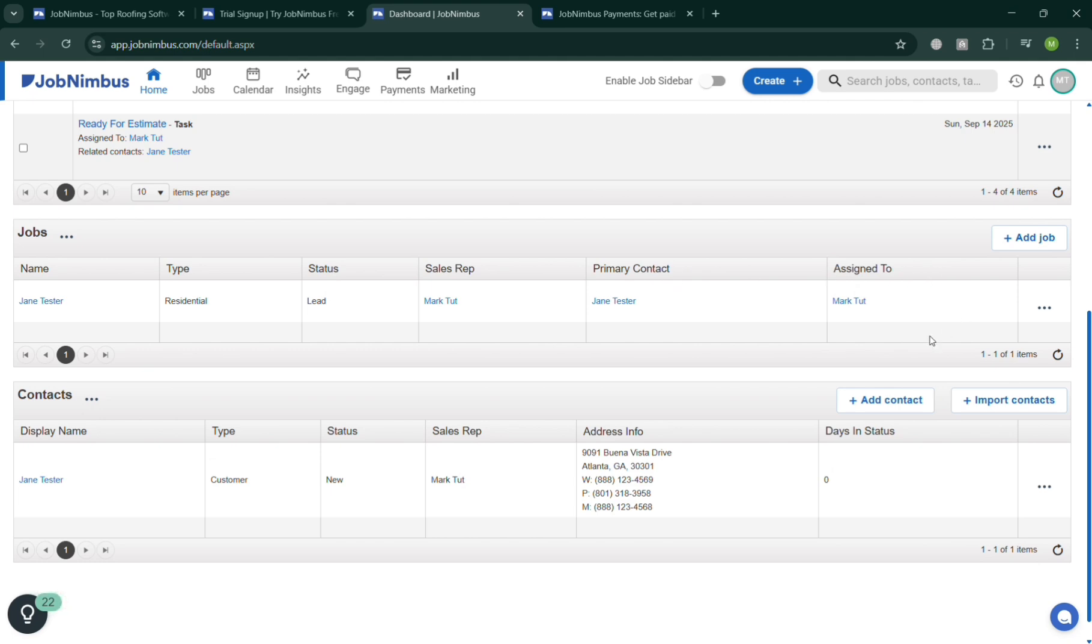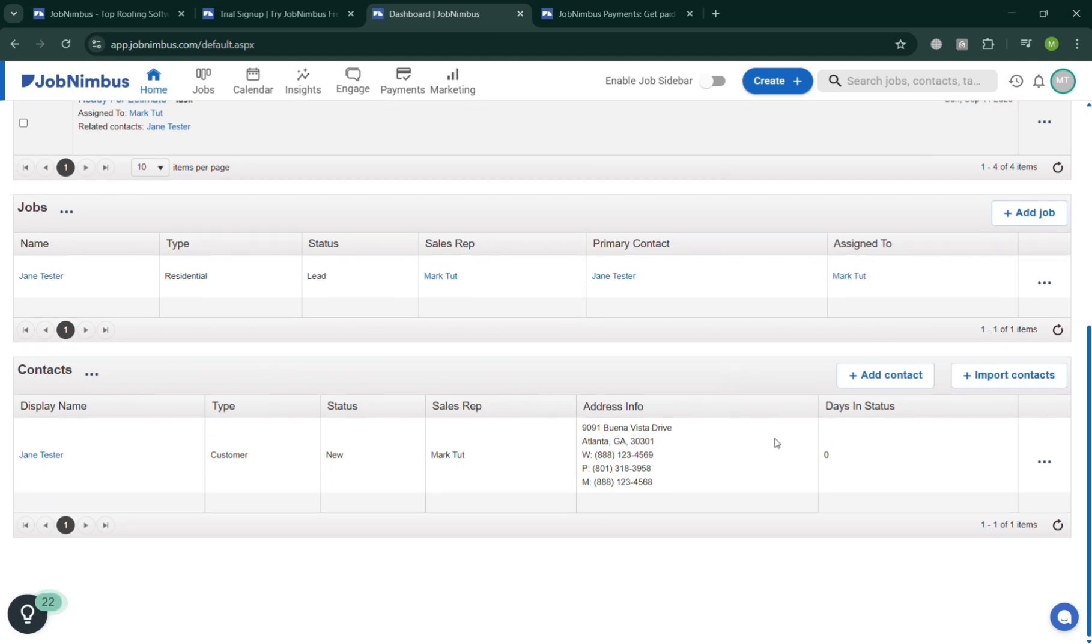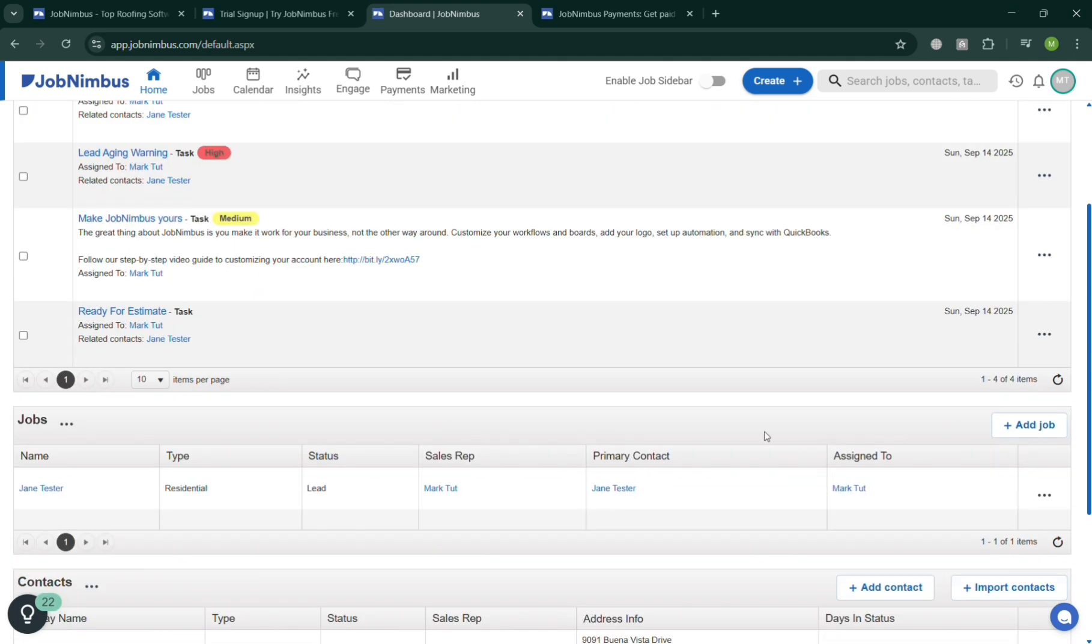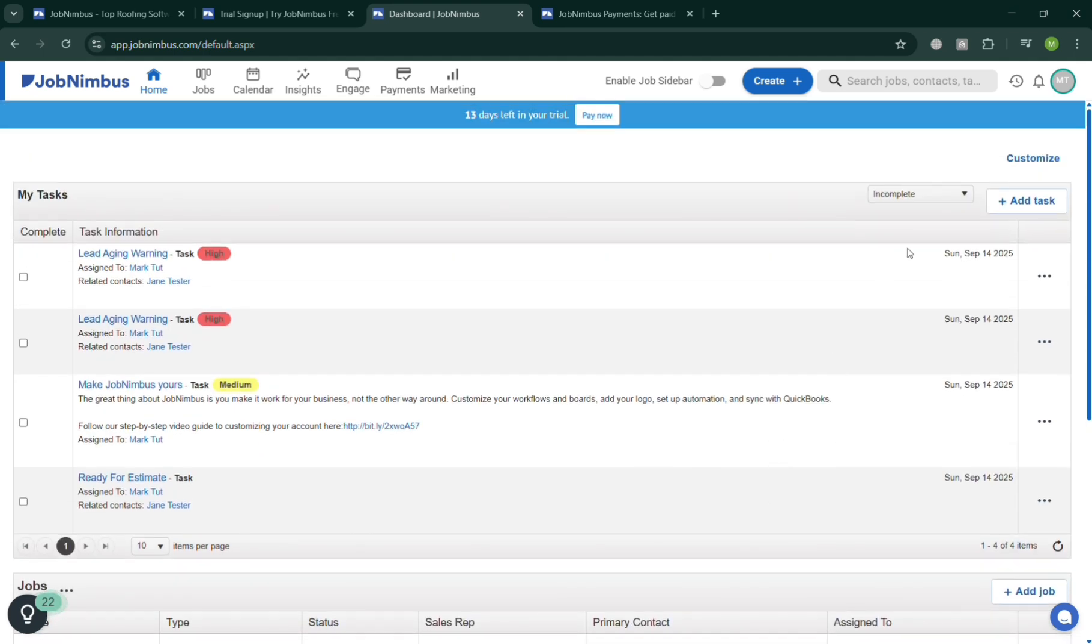JobNimbus also improves efficiency, enhances customer satisfaction, and ultimately boosts profitability. And overall that is just how you can use JobNimbus. Thank you.